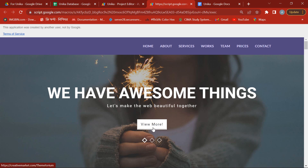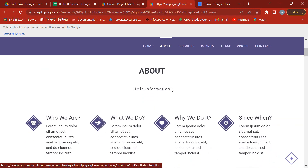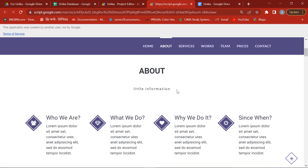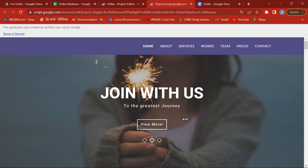Dear friends, I'm back with a professional website developed by Google App Script. If you are interested, then this video is for you.